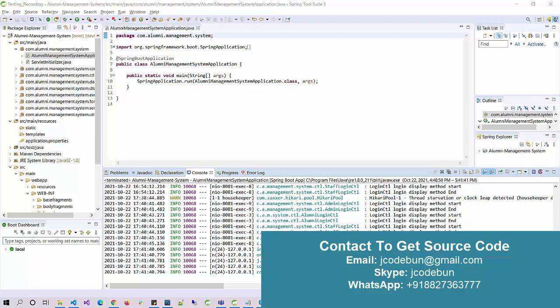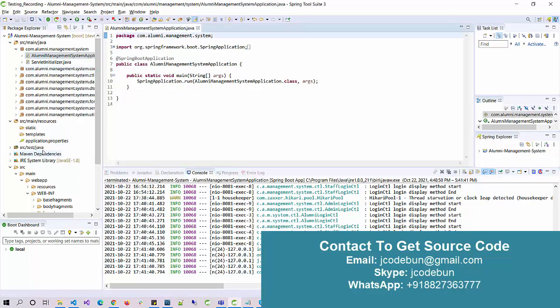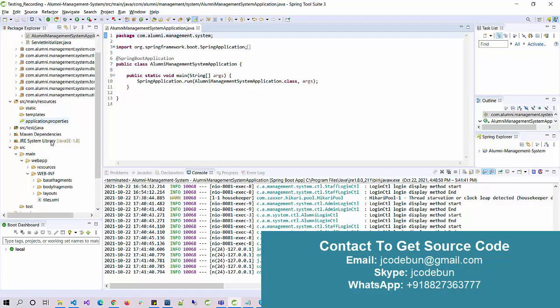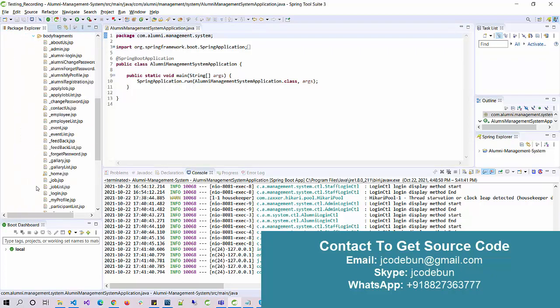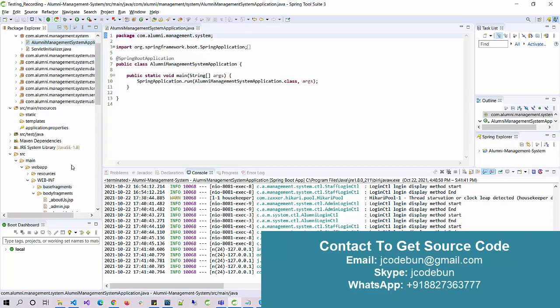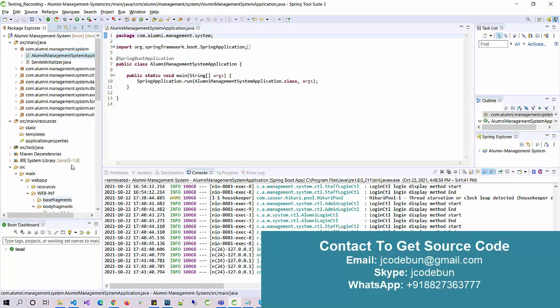Hello everyone, welcome again. Today we'll see the demo of the Alumni Management Project in Spring Boot. For the front end it's using JSP, JPA, HTML, CSS, and Bootstrap. For the back end it's using Spring Boot, MySQL database, and Hibernate as the database framework.